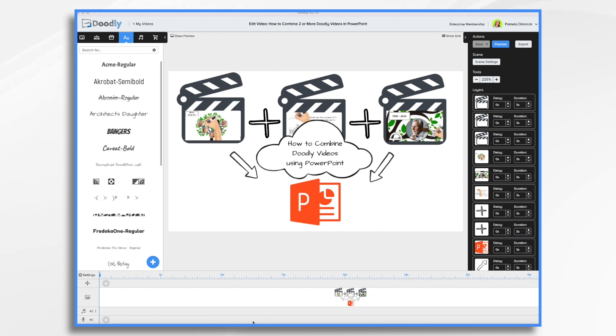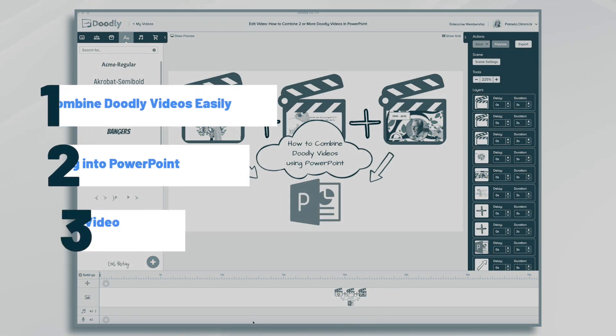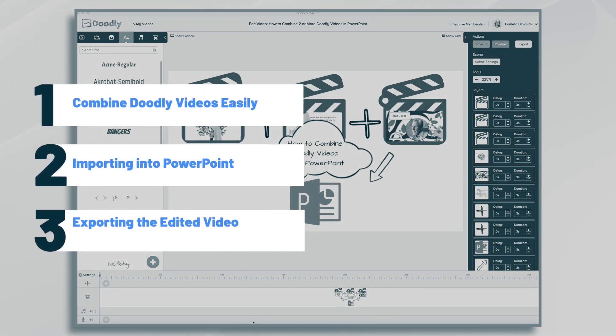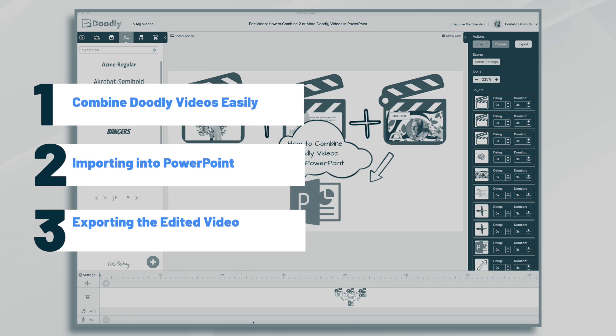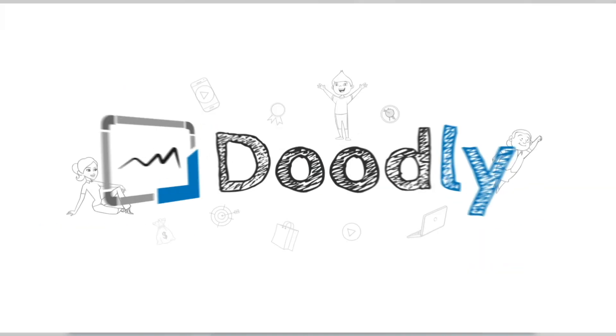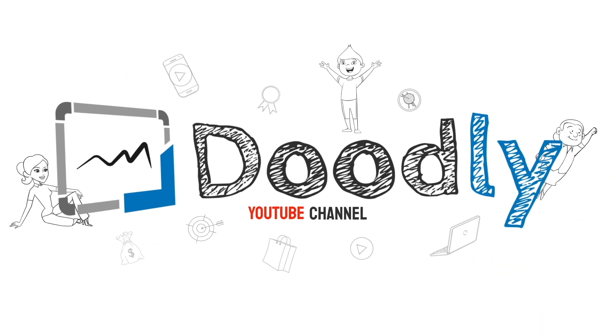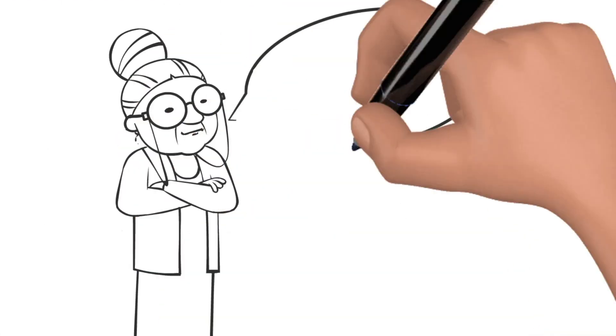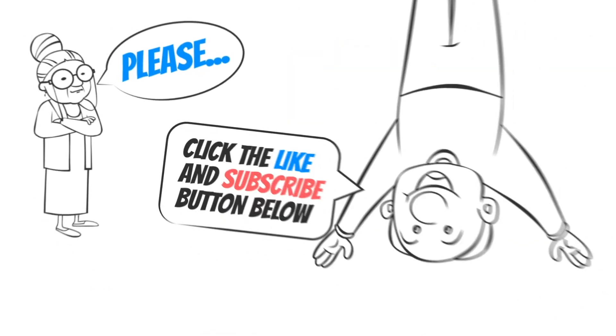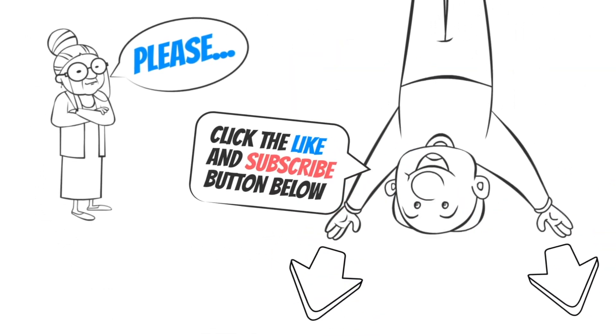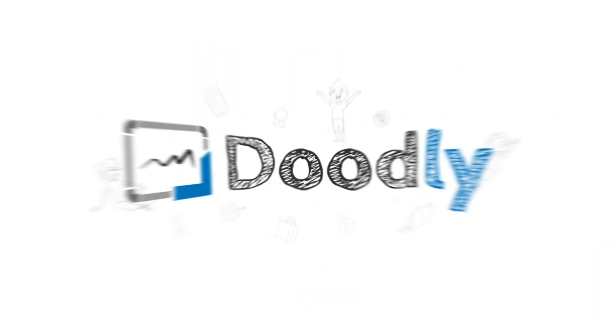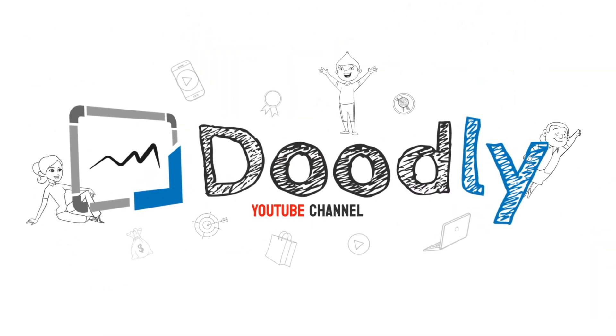Hi, it's Pamela. In this tutorial, we're going to go over how to combine two or more Doodly videos using PowerPoint. Hey, and welcome to the official Doodly YouTube channel. If you enjoy our content, please click the like and subscribe button below. Now let's get straight to the video.